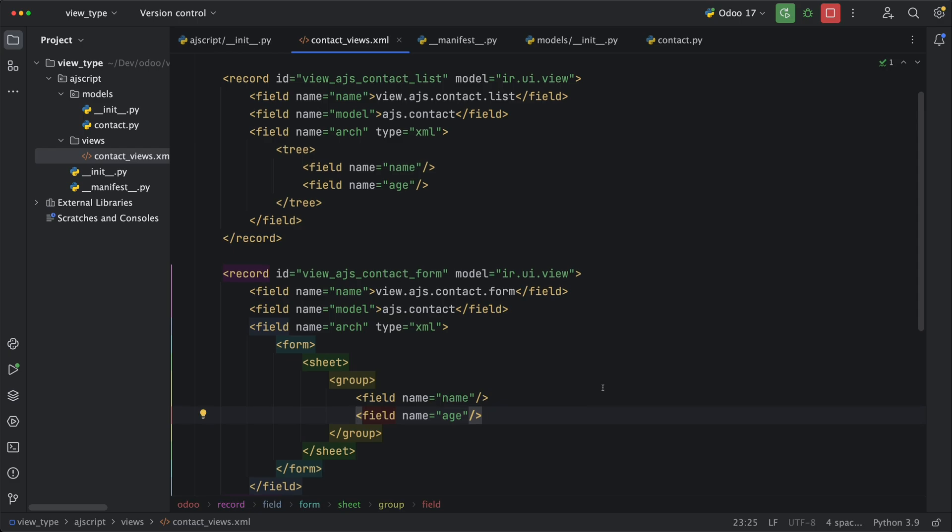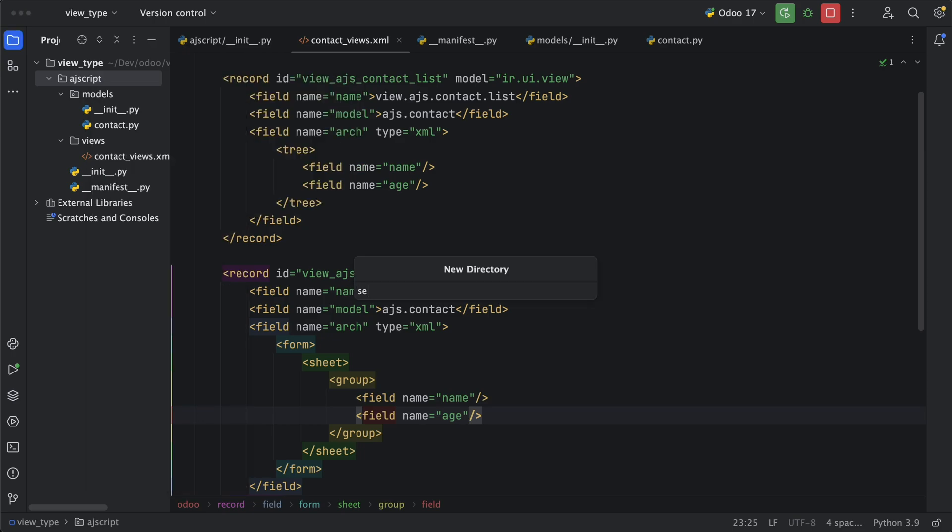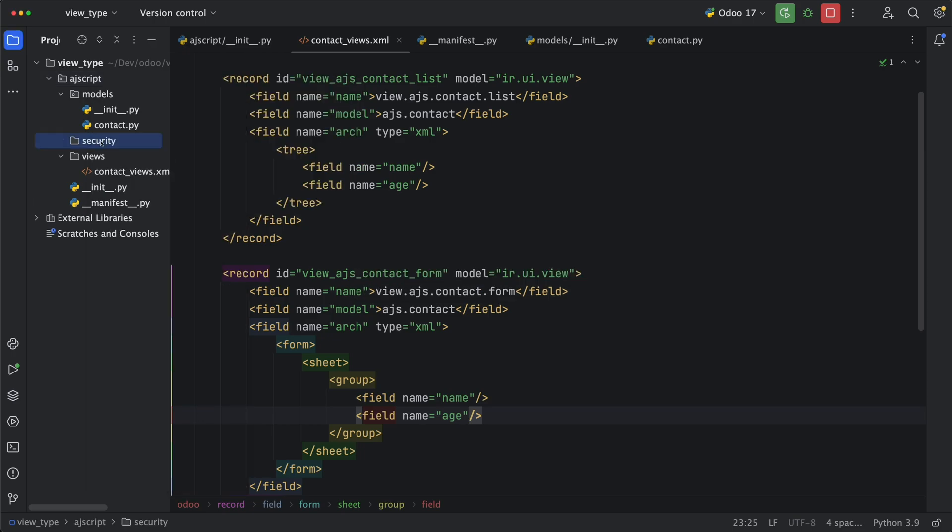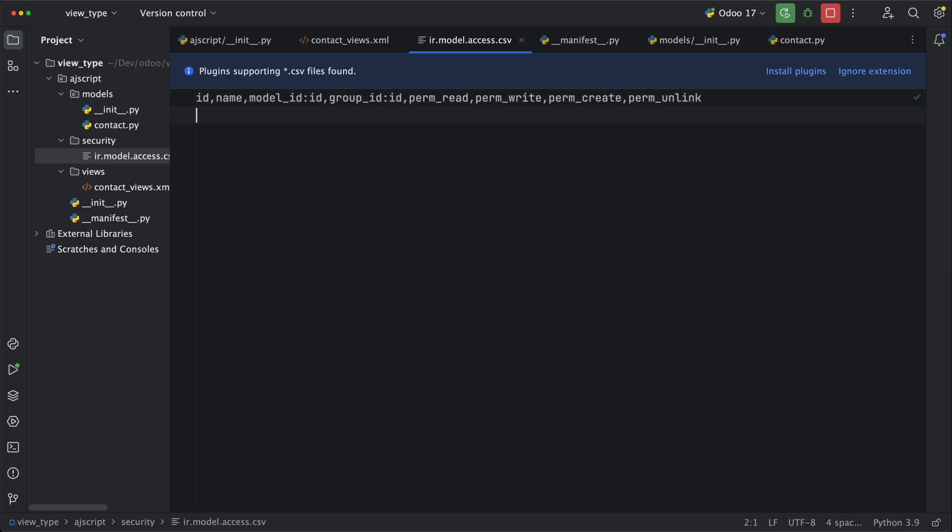Lastly, before this view will show, we need to add security otherwise it will not show. Let's create a new folder security and a new file ir.model.access.csv. Let's add column names which are ID, name, model, group, and the four permissions which are read, write, create and unlink. For the ID, let's type access_ajs_contact. You can name it similar to creating records from XML. The ID will be separated by underscore which will be used in inheritance as well. Name will be access.ajs.contact.